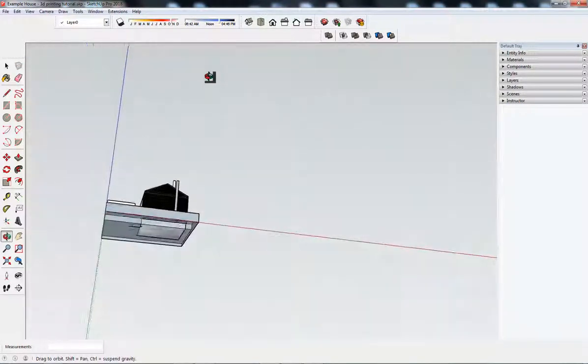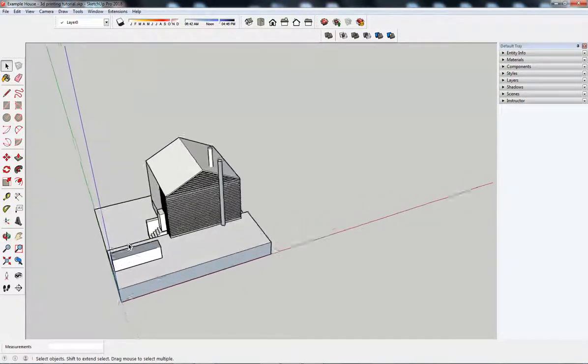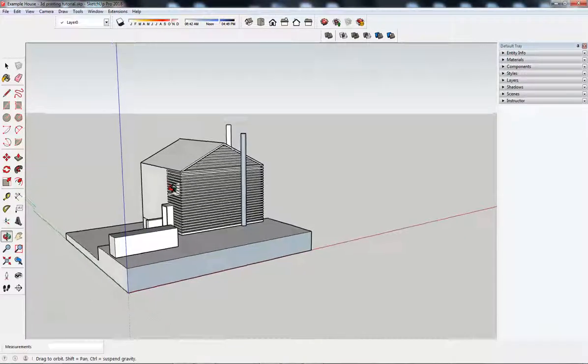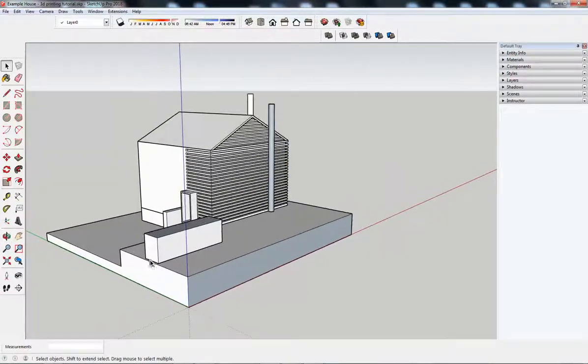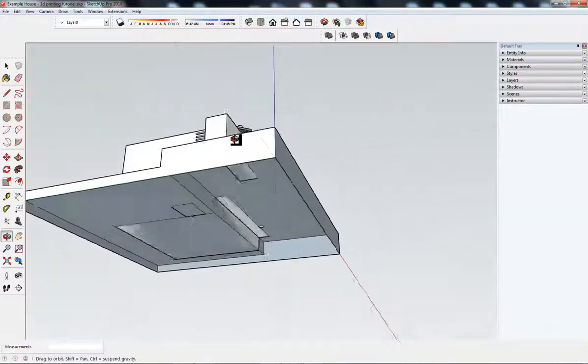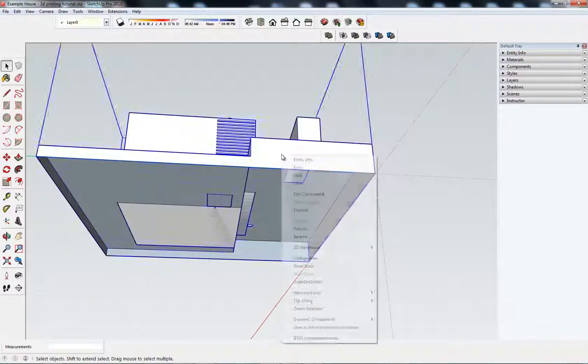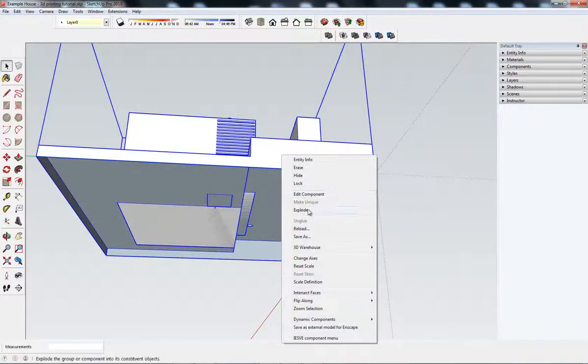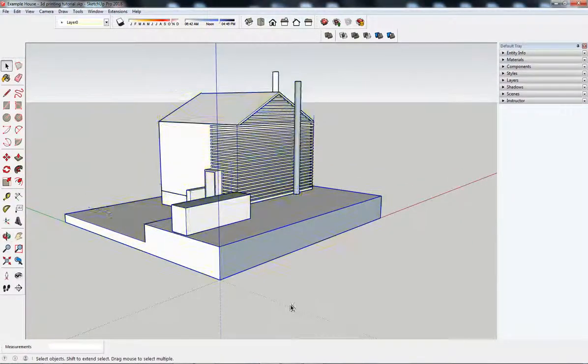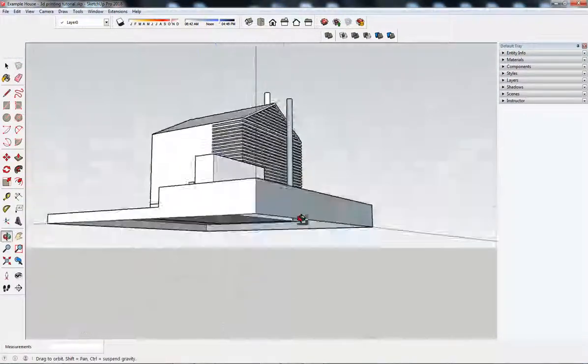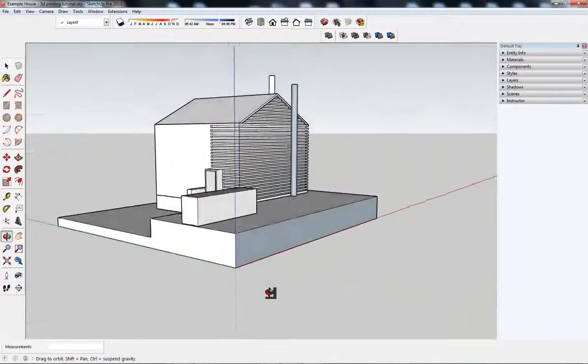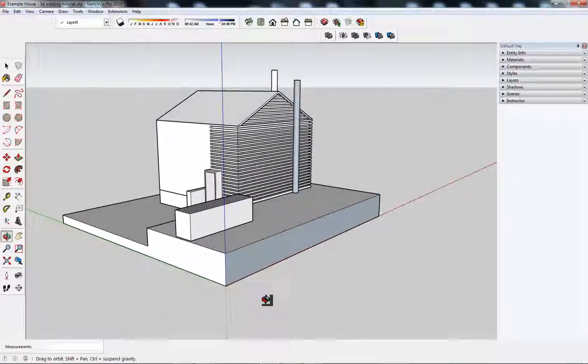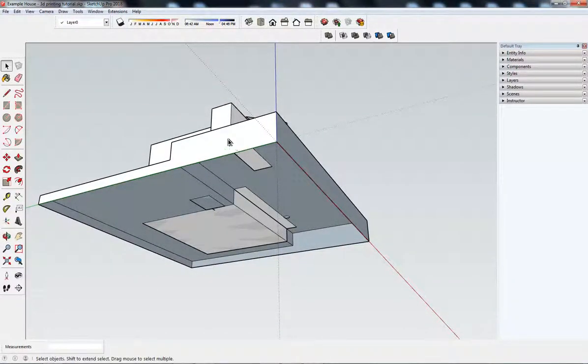Let's just get rid of that. We don't need that anymore. So, preparing this model for printing. I can see that there's a few problems with it. I'm going to explode again, just to make life a little easier. First off, it needs a base.